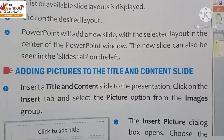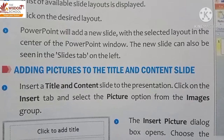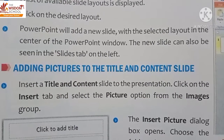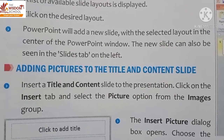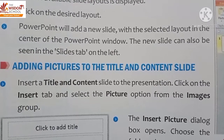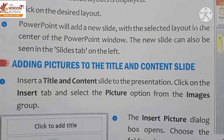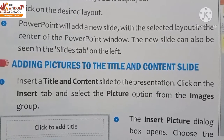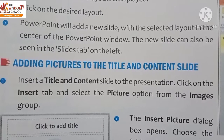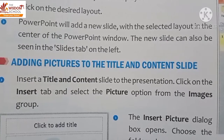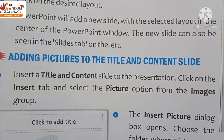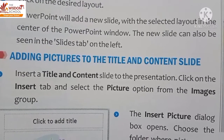Click on the desired layout — whichever you need to fulfill your requirements. PowerPoint will add a new slide with the selected layout in the center of the PowerPoint window. The new slide can also be seen in the Slides tab on the left side.